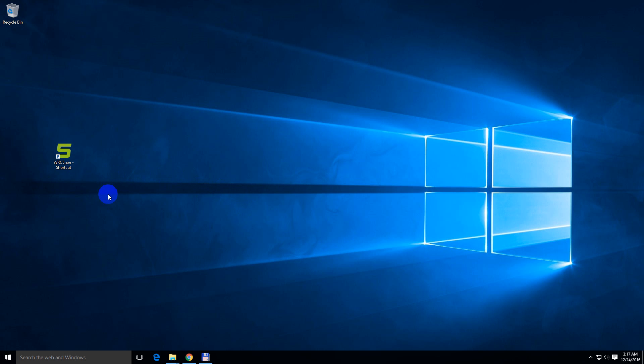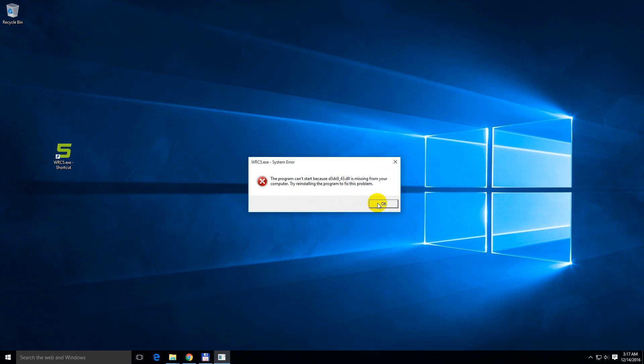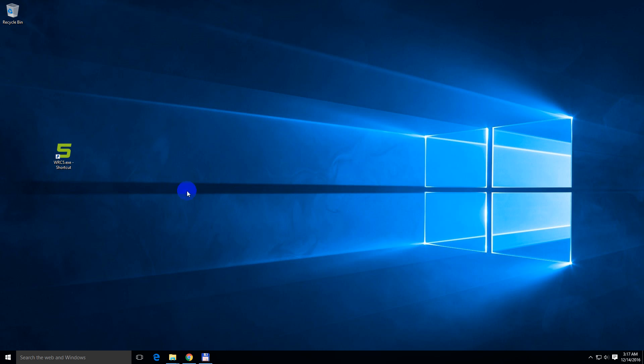Here's a tutorial related to a DLL file. So I start a program, a game, and it says the program can't start because xinput1_3.dll is missing from your computer, and some other DLL files also. So let's see how to fix this problem.